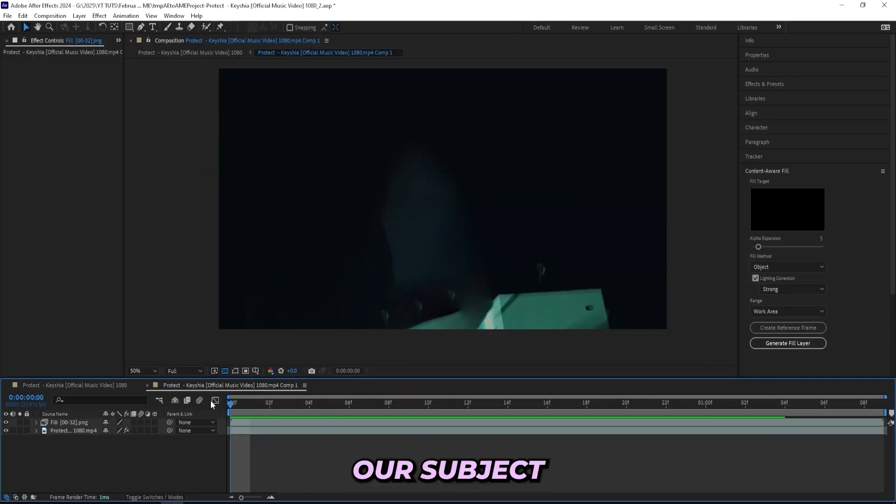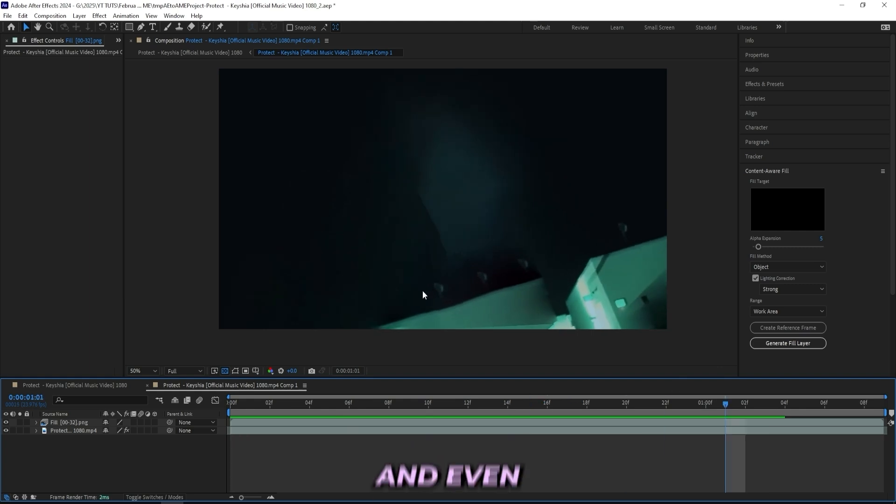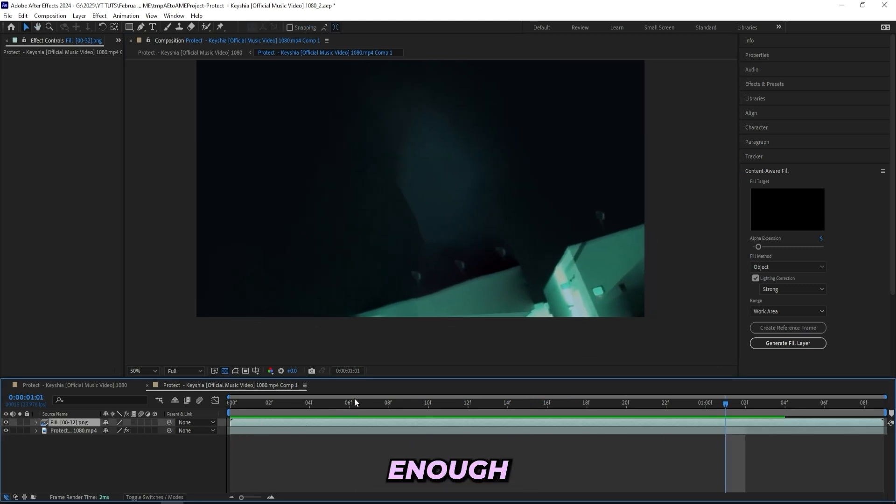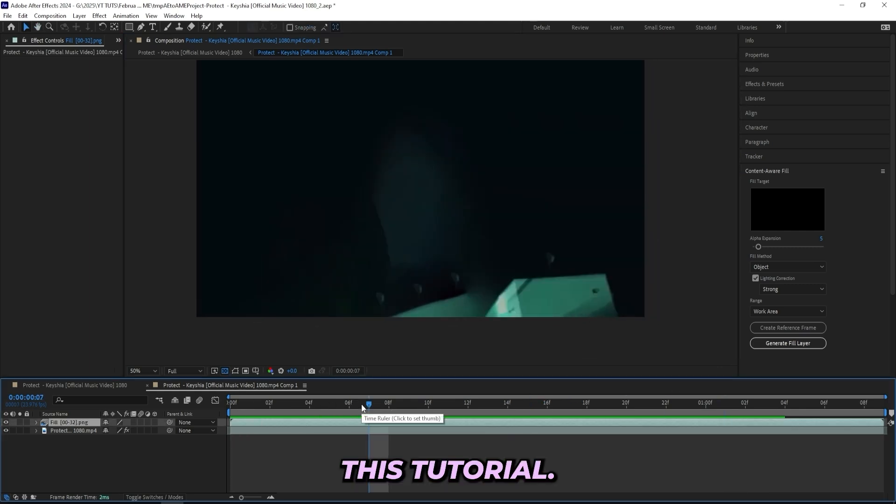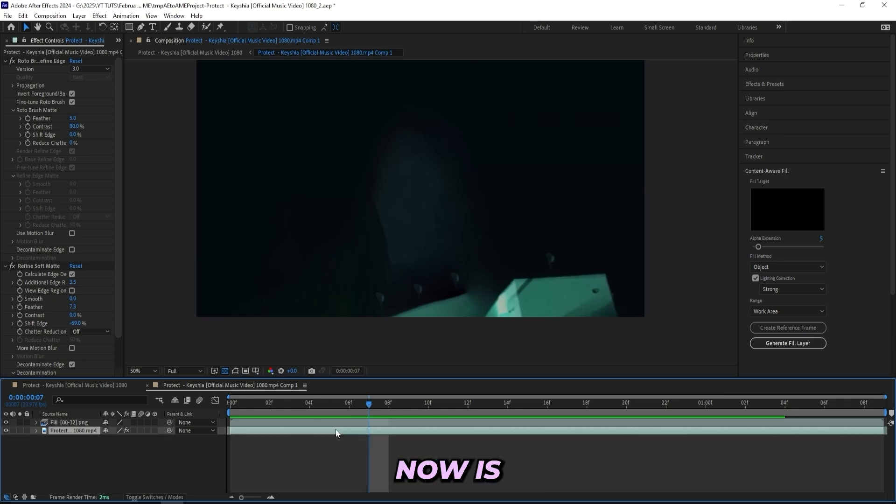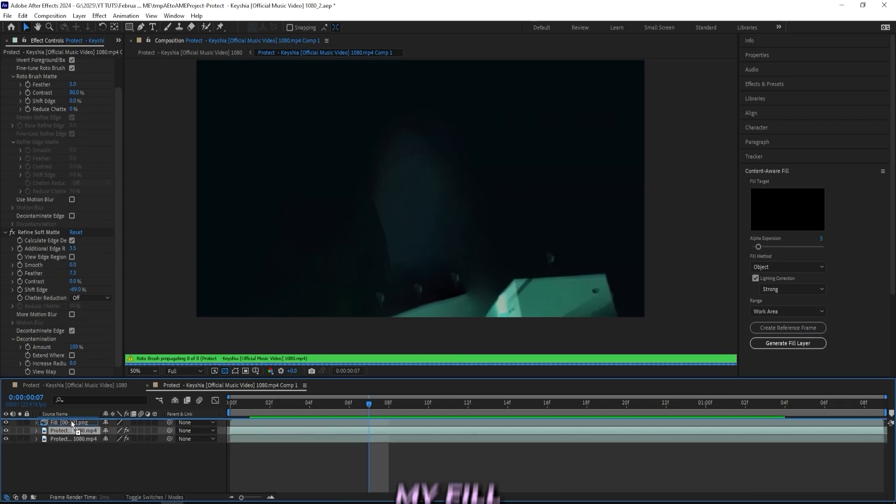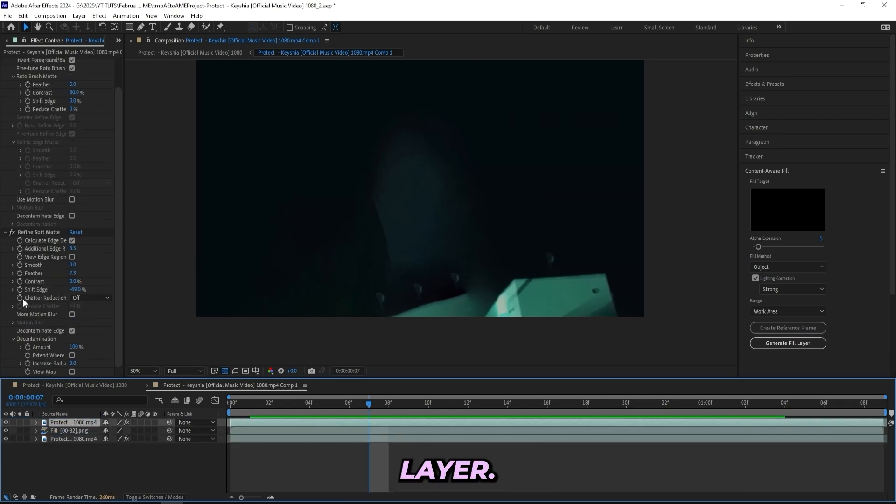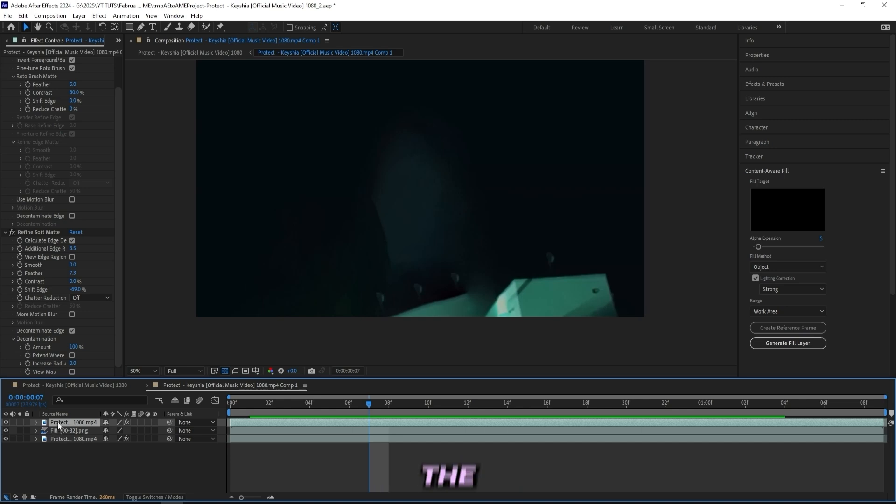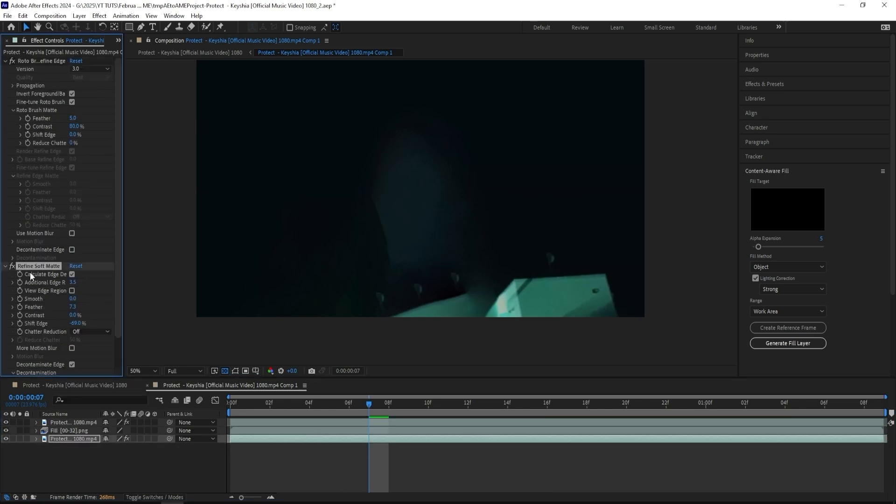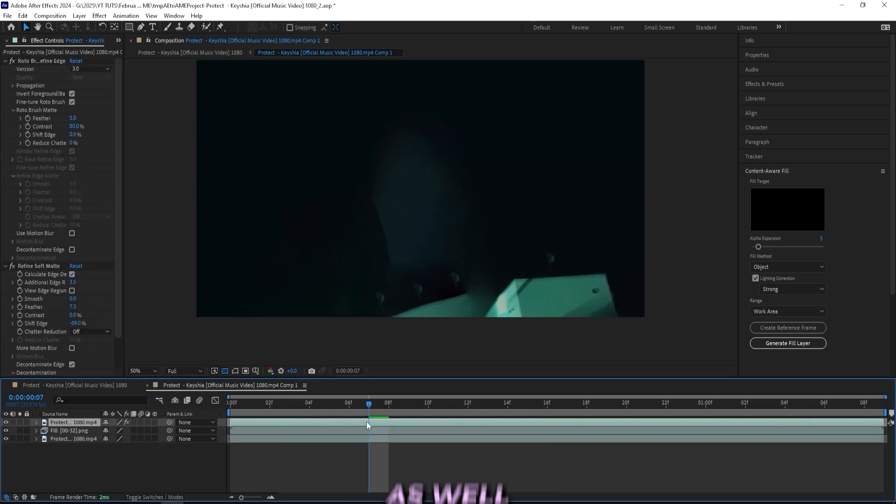You can tell we can't see our subject right now. Even though the Content Aware Fill isn't at the smoothest, it's enough for me to work with in this tutorial. What I'll do now is duplicate the background layer and move it above my fill layer. We'll have our fill layer in between the subject and the background. We can remove all of the effects from the background.